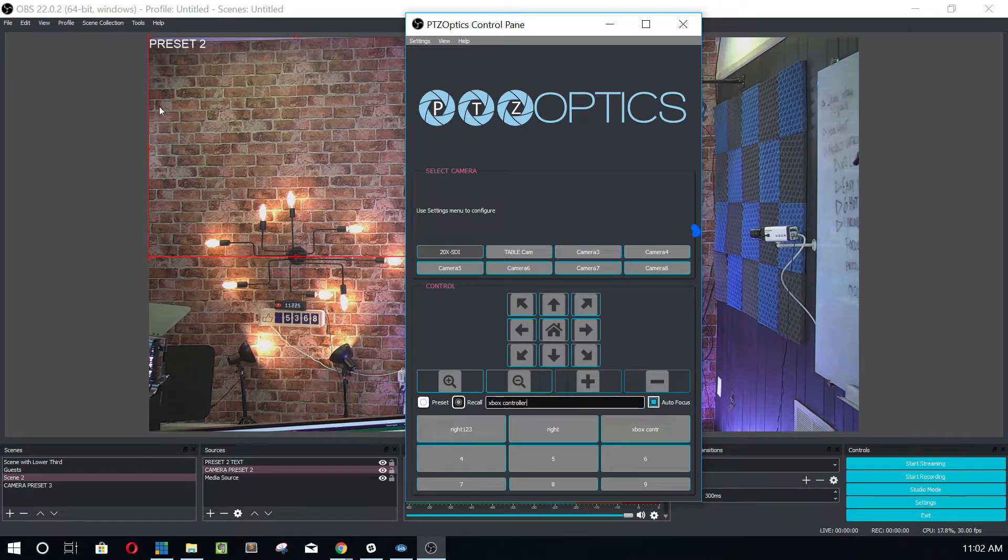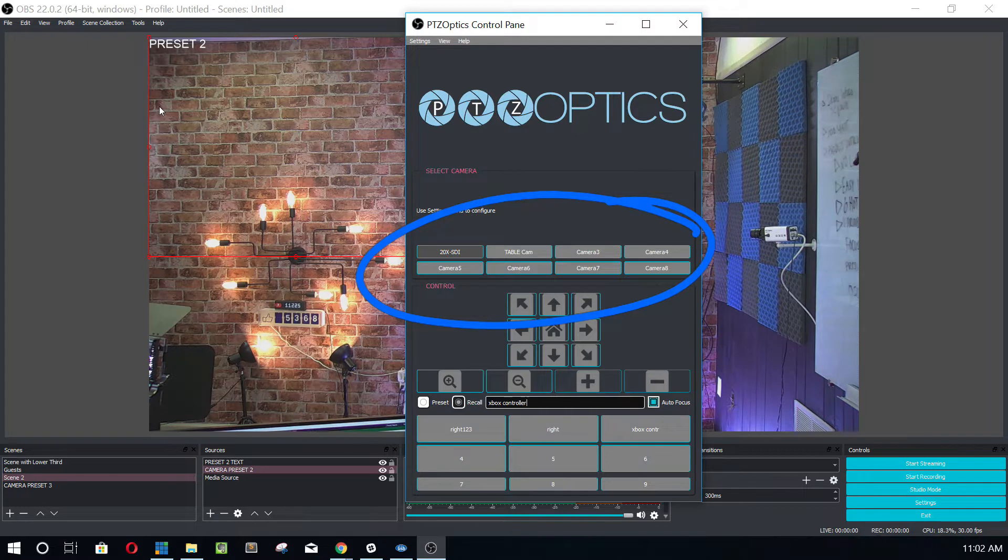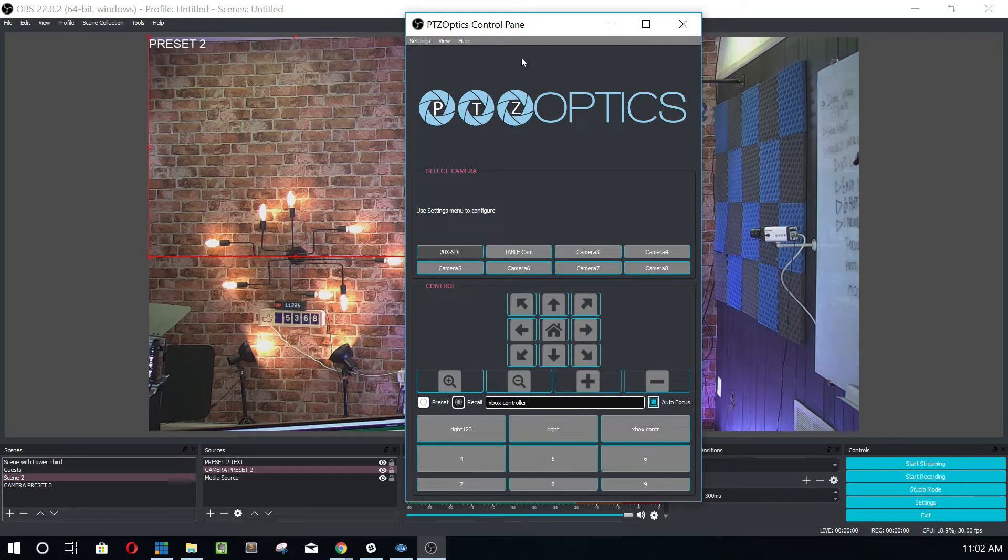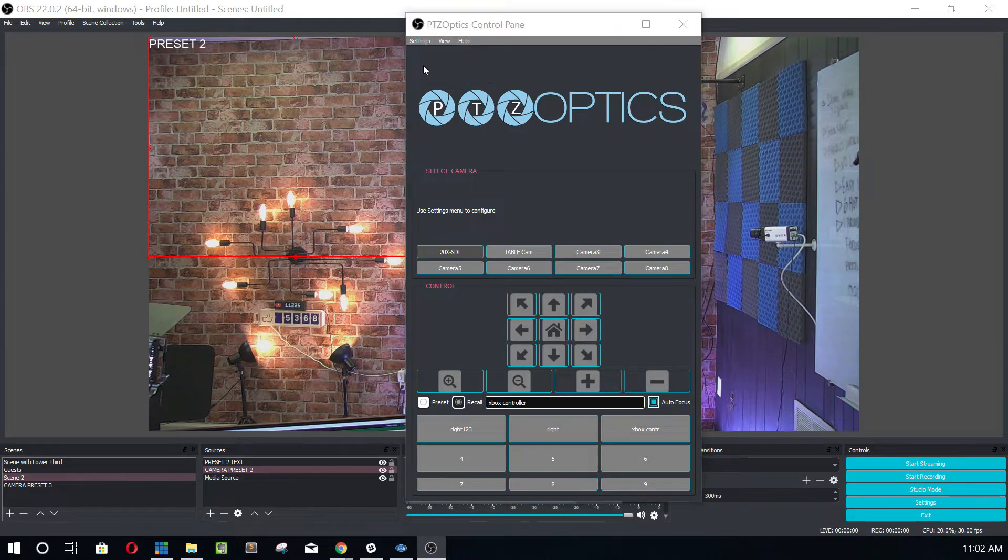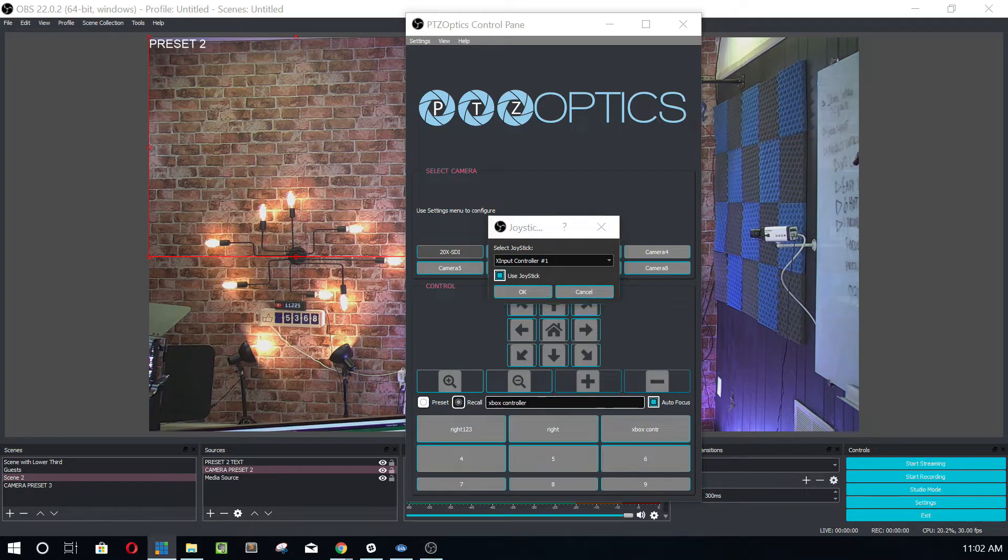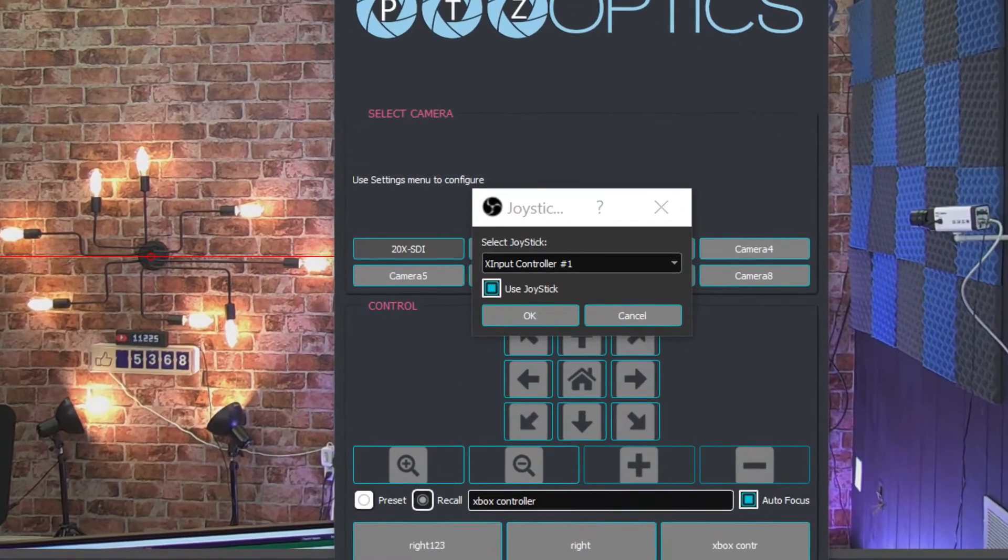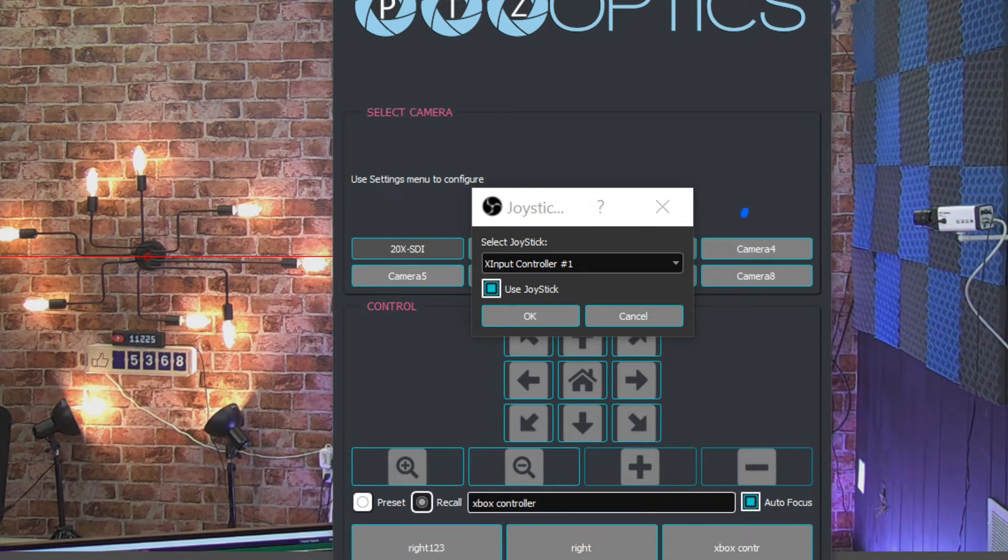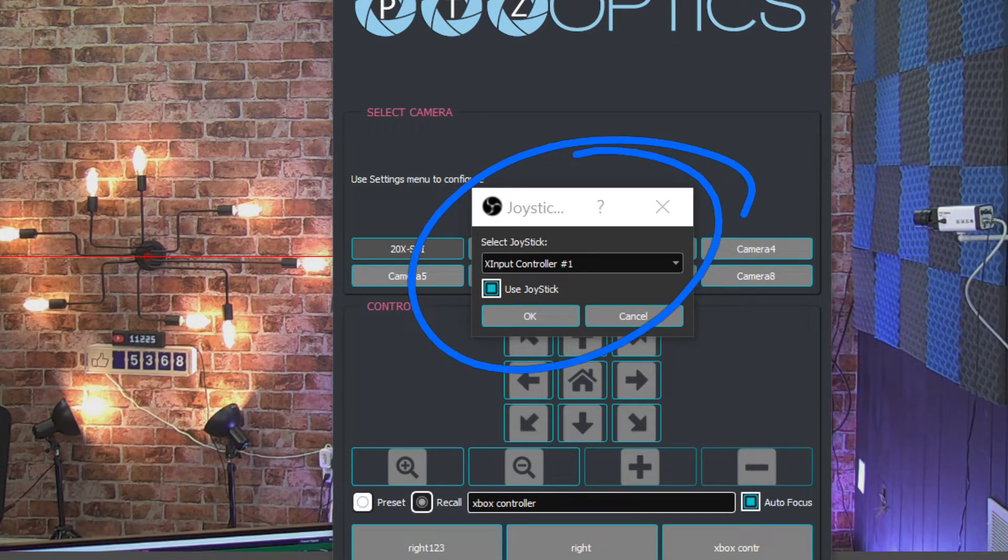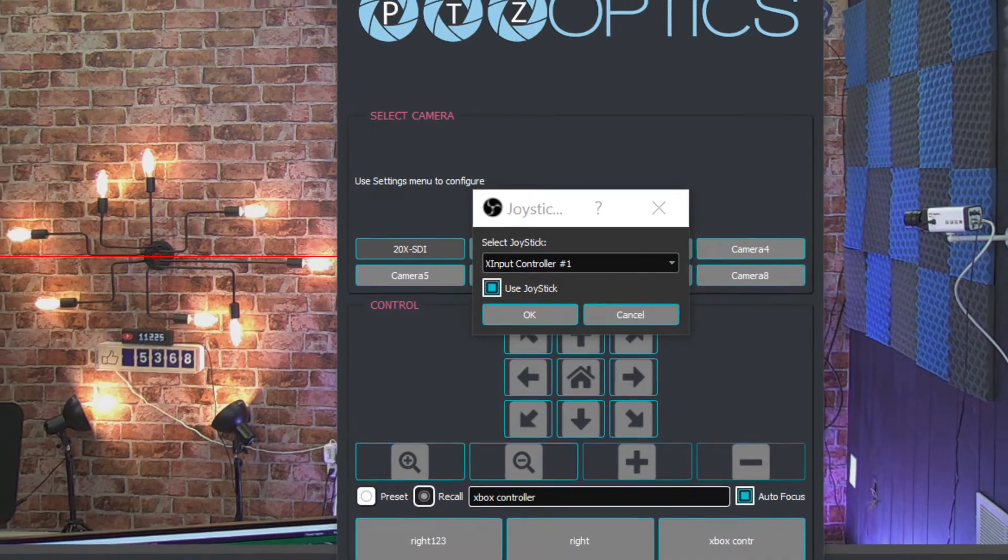As you can see here, we can have up to eight cameras controlled. And I want to show you just really quickly how to get the Xbox controller set up. So in settings, we just hit joystick settings and you'll see this new button here, which is really plug and play Xbox controller set up.